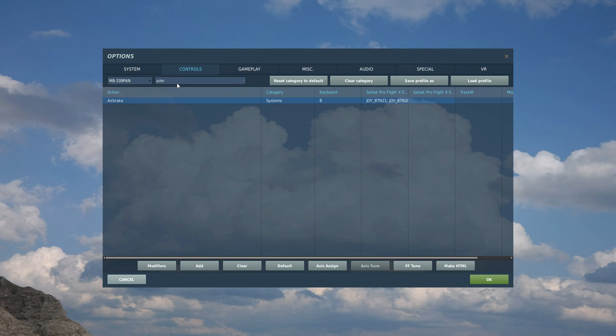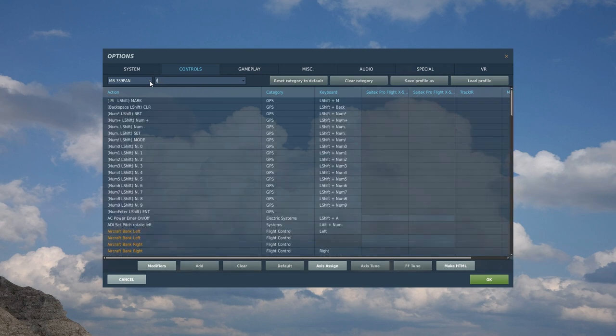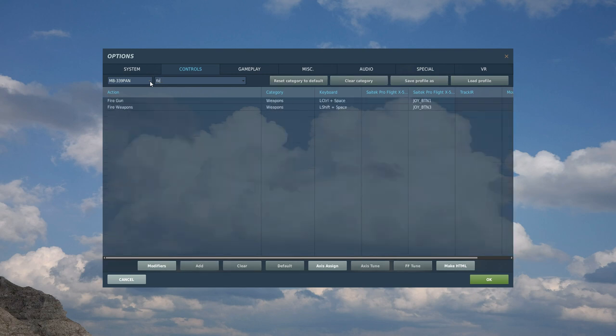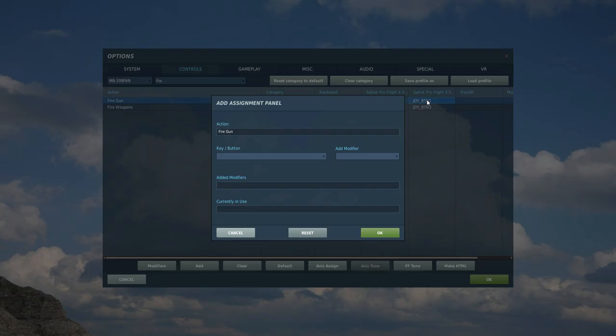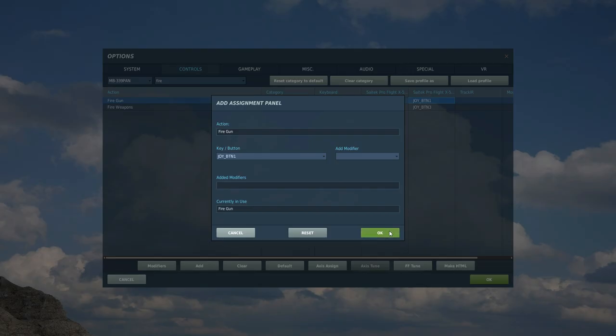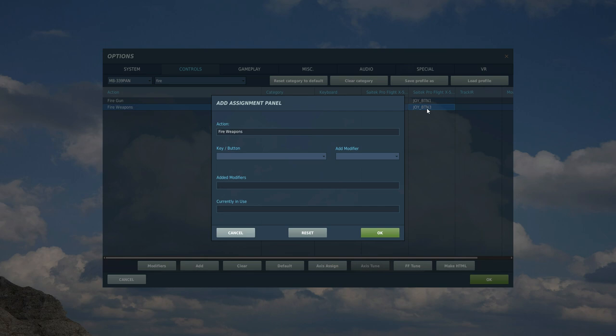All we've got is the right side of the HOTAS. Let's start with the triggers, so if we type in fire, fire gun, it's going to be main trigger one, and fire weapons is going to be what I call the secondary trigger on the right side of the head of the joystick, right HOTAS.